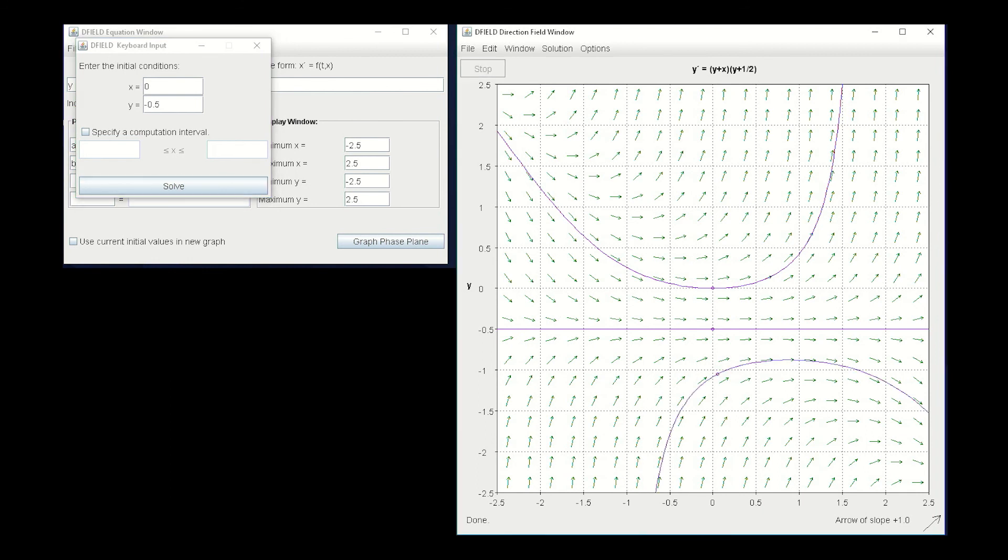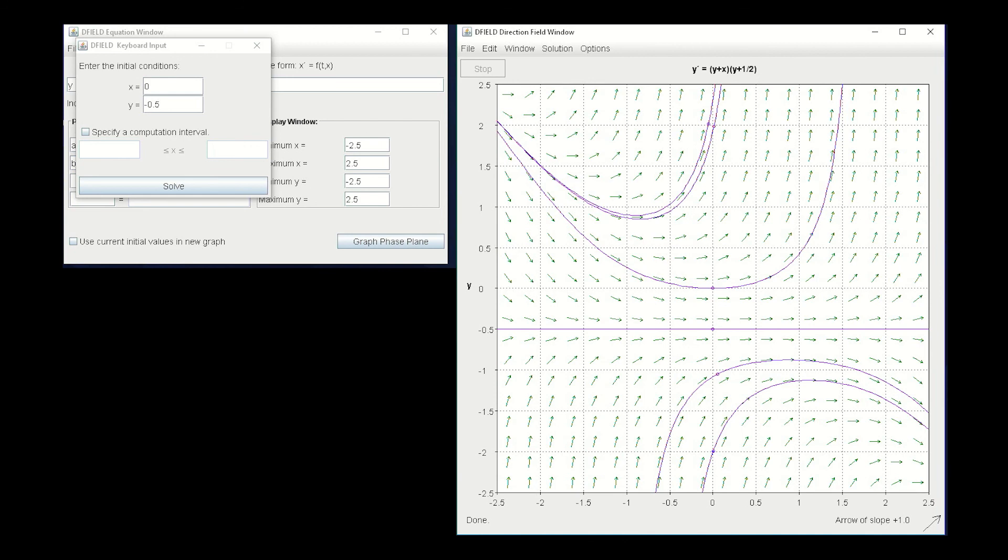We could graph some others at some other points here, trying to approach some of our other points that we used, and look at those solution curves. But the real important thing with this one is that bifurcation or that splitting at that initial condition of y(0) = -1/2, where we've got different long-term behavior above that solution curve than we have below that solution curve. And we will look at that idea of bifurcation in a lot of different examples later. So that's something to keep in mind. And when we look at some applications, those will be important to consider.